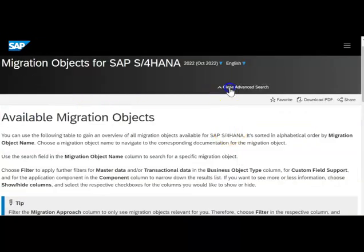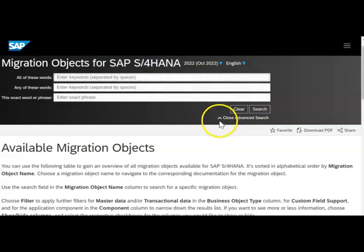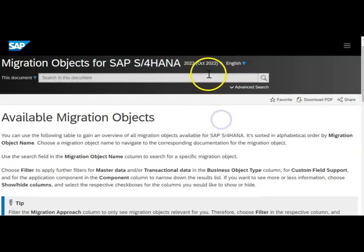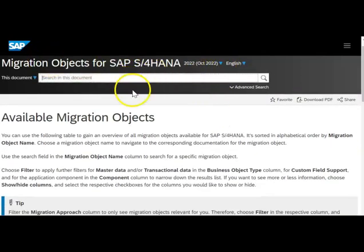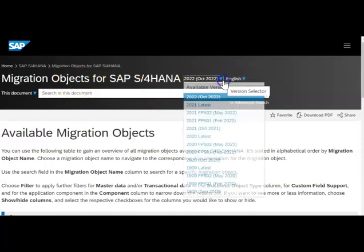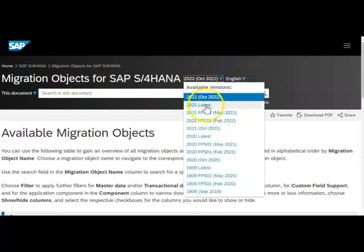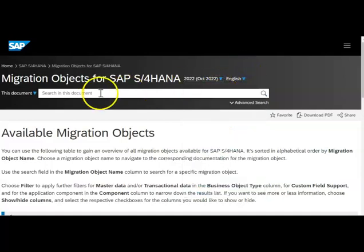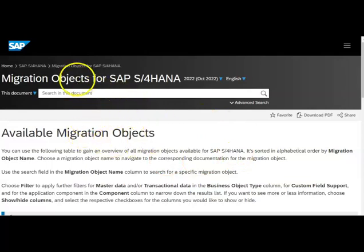There is also an advanced search function in case you want to do a more specific search. The version on which you are working is very important to keep in mind. So I think this covers the object list overall.